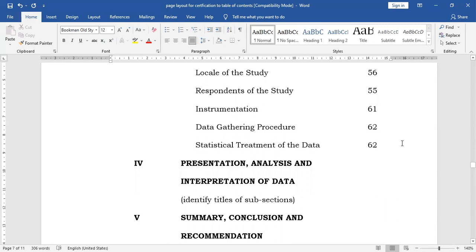And then we have 'Presentation, Analysis and Interpretation of Data.' The sidehead titles will depend on your specific problems. If you have identified three sub-problems, then there shall be three main sections, and you will need to provide titles to place at the center. The titles will be based on the number of sub-problems identified in the statement of the problem. If you have formulated three sub-problems, then present three sections under Chapter 4, with one-on-one correspondence of the statement of the problem and the sub-sections.